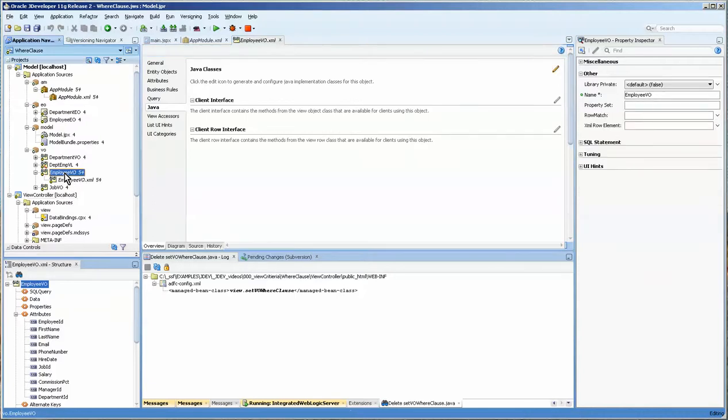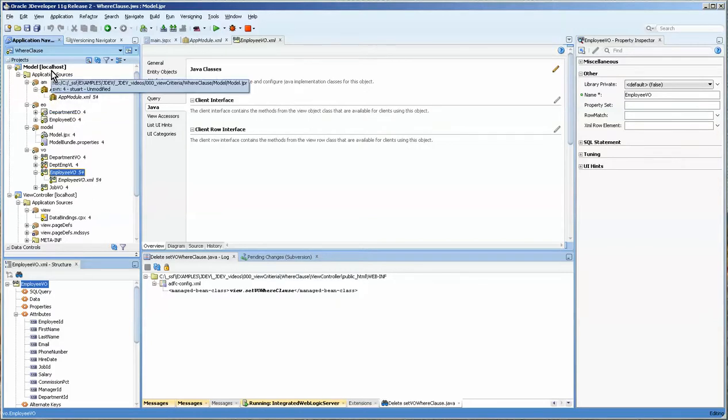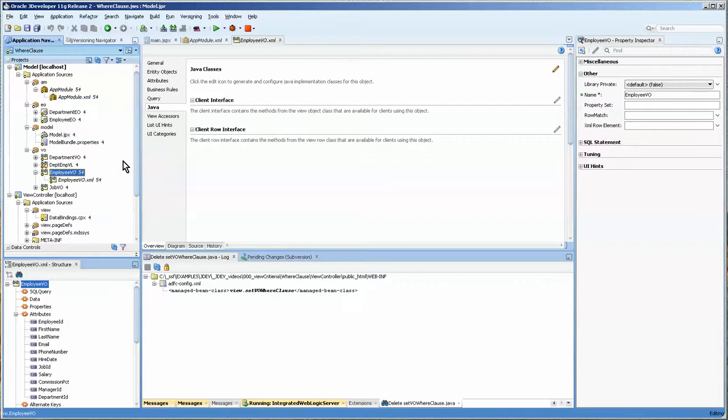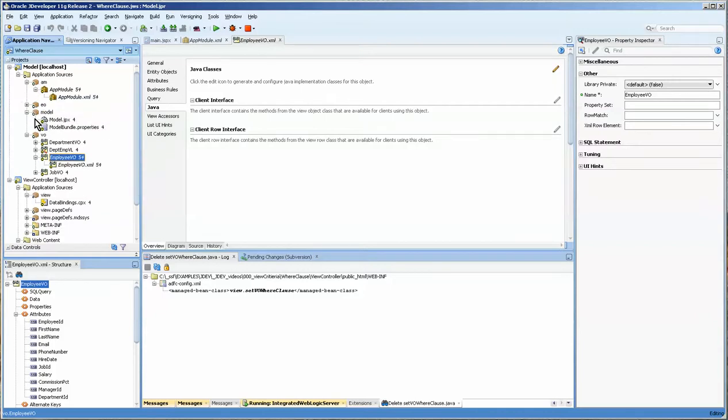I have on my left side of the screen here the basic HR base application which I have been using for my demonstrations. We have the typical entity and view objects.